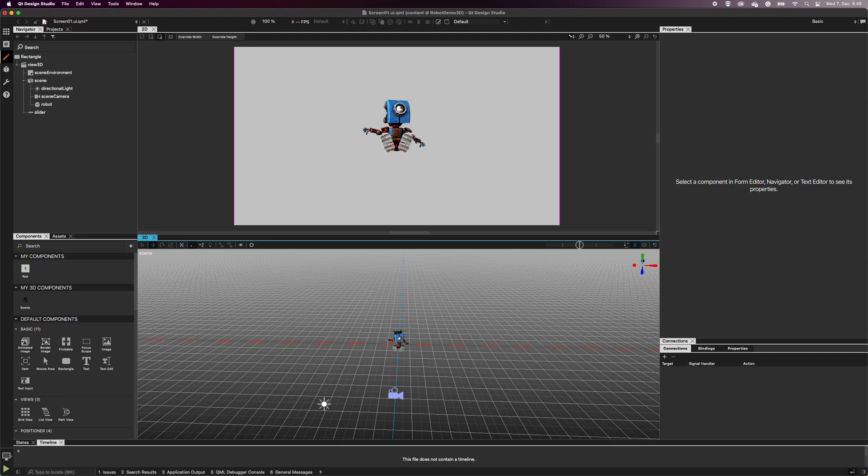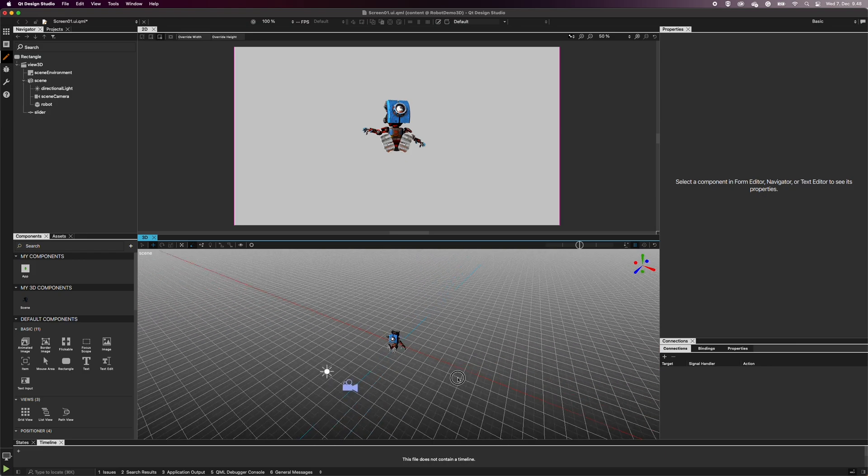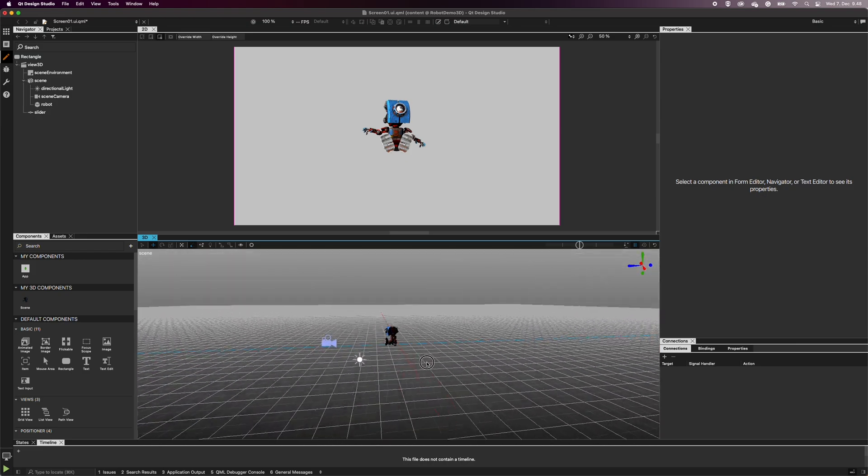In the navigator, you can find a scene camera item that Design Studio has already created for you. The 2D view shows what the camera is seeing. As a default, the scene camera is pointed straight toward the robot along the Z-axis.